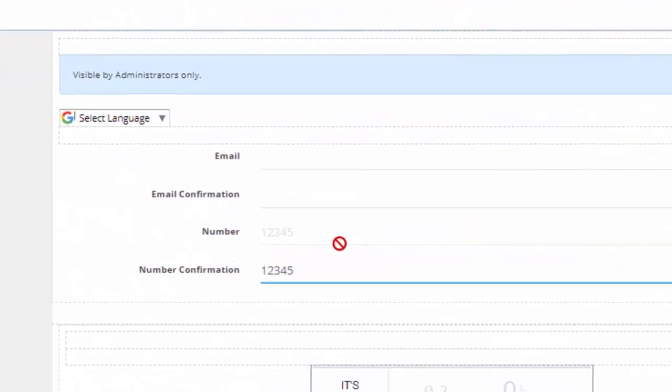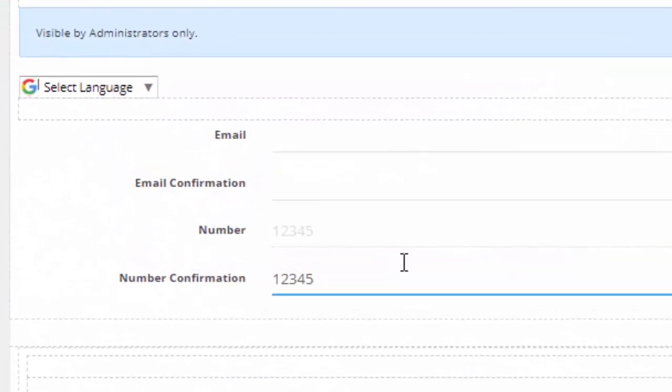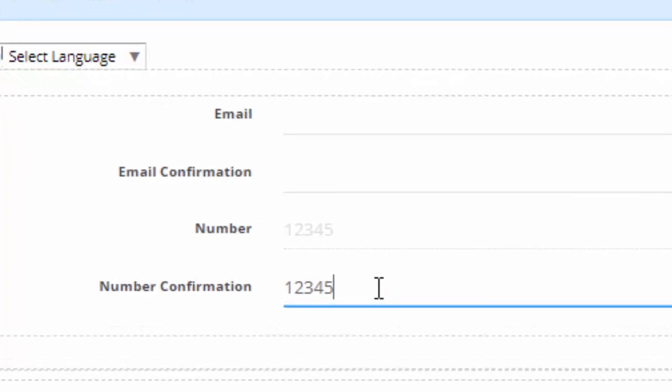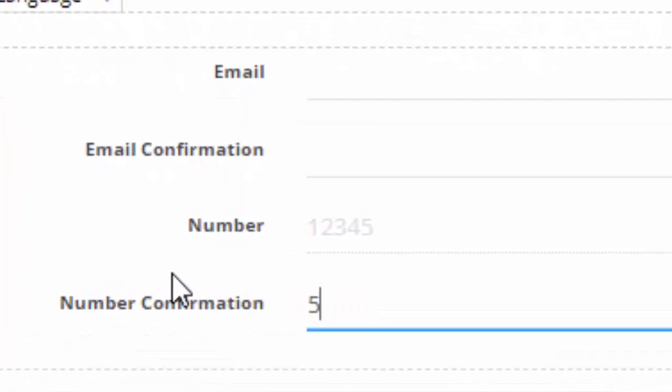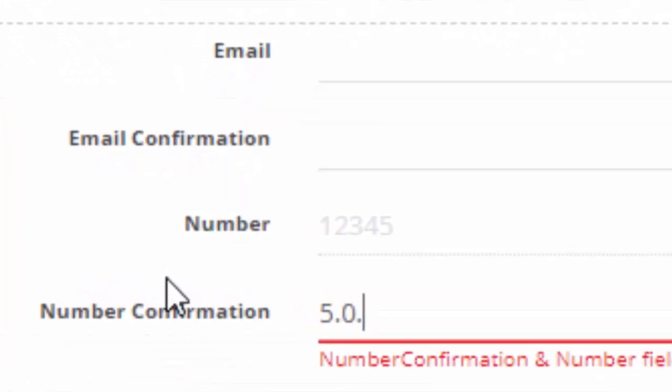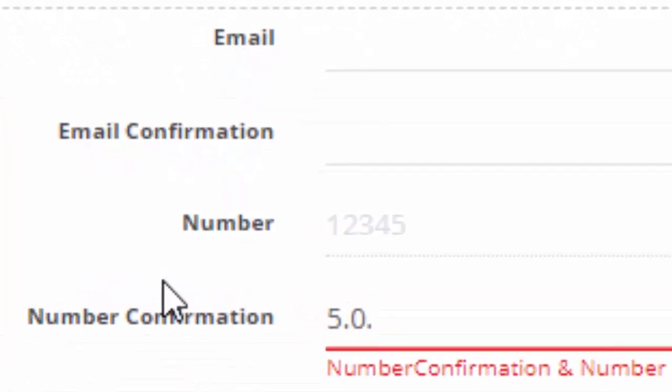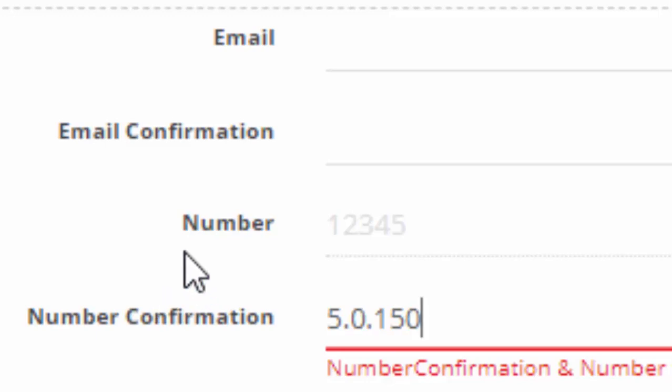I hope you like this new feature in Action Form, but don't forget it is available in Action Form 5.0.150. You'll have to download this build or newer builds in order to have access to this new feature.